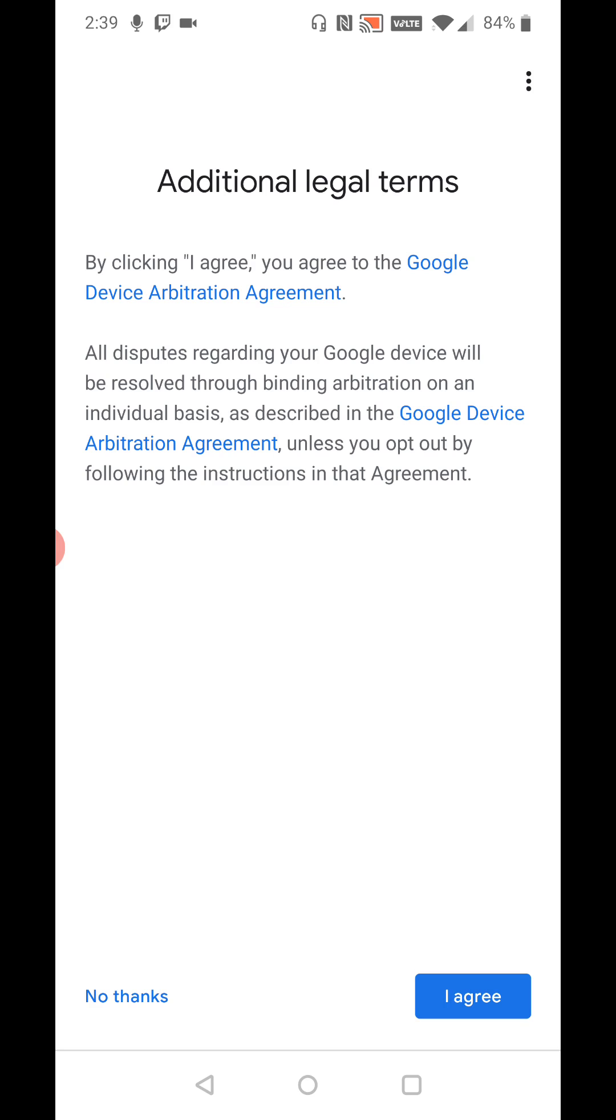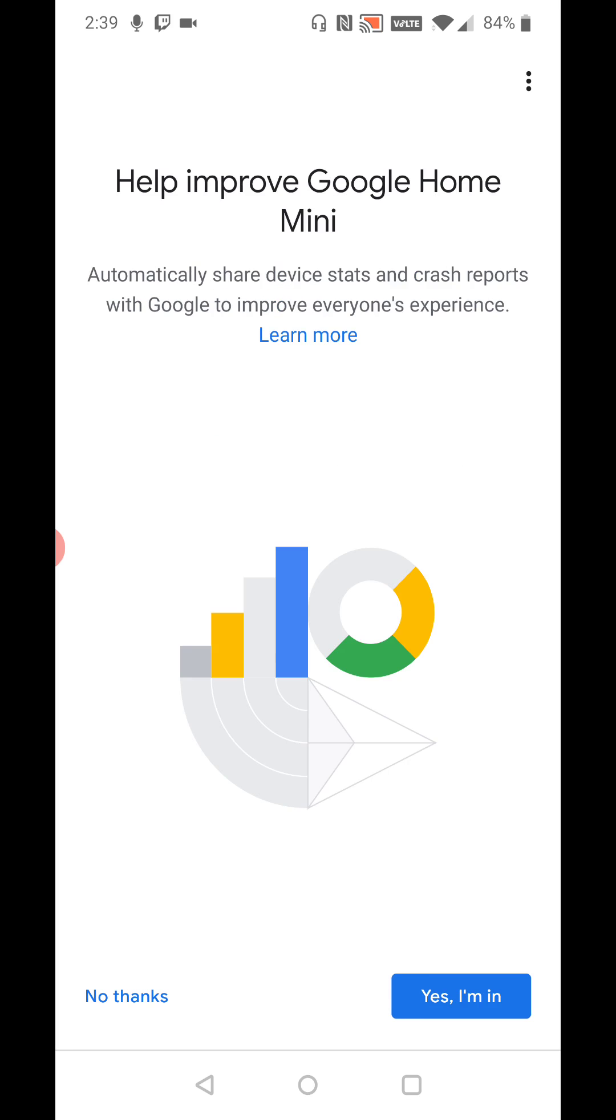And then if you want you can check over the additional legal terms and you have to agree to these to continue. So clicking I agree down there towards the bottom. If you want to help improve Google Home Mini you can do that by saying yes you're in or no thank you.